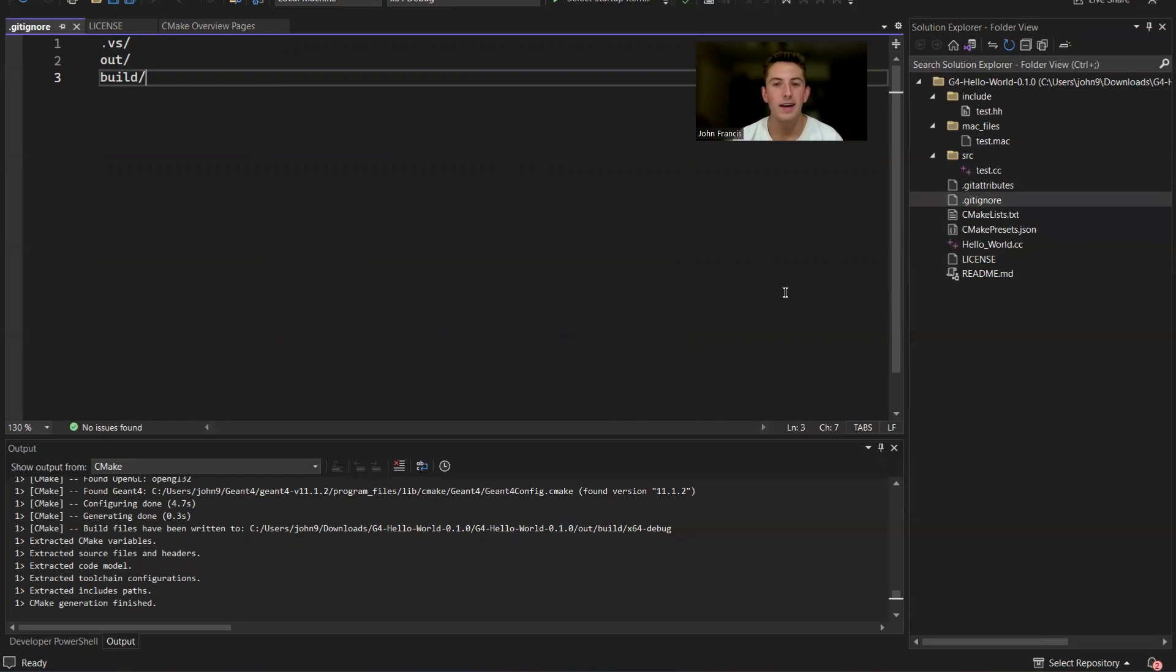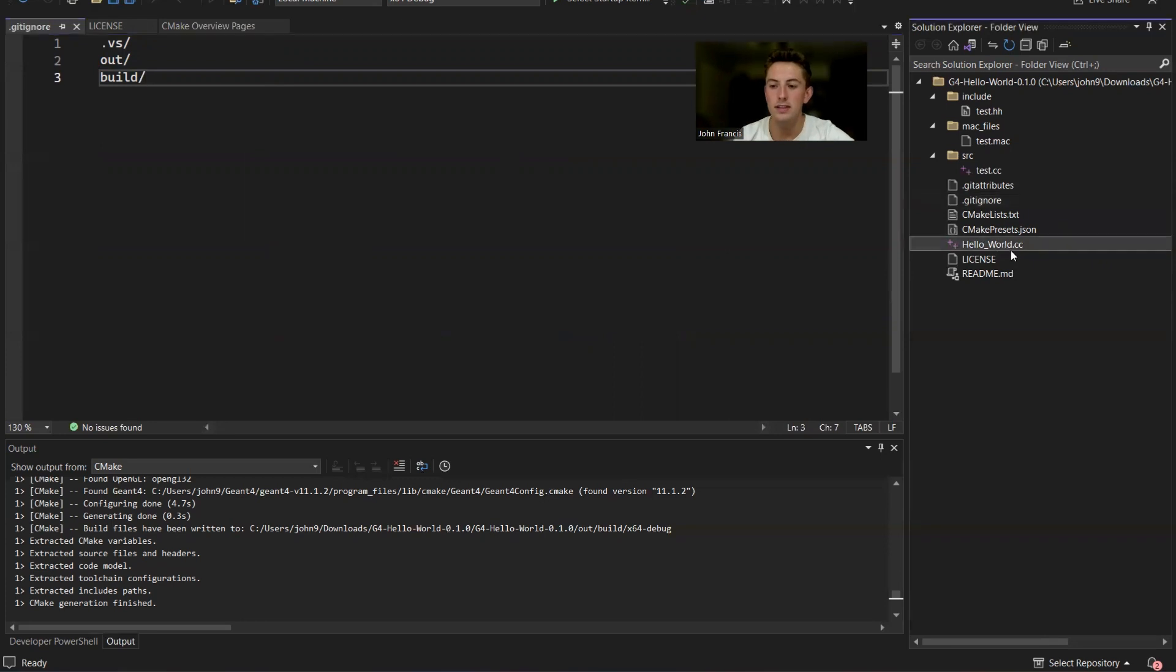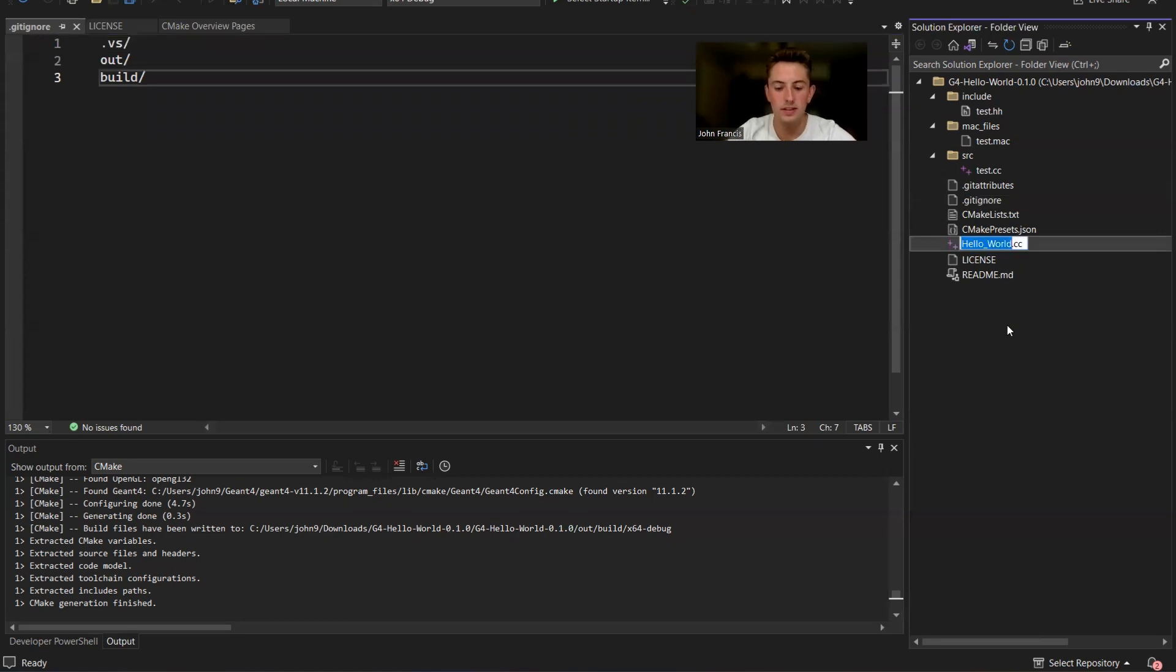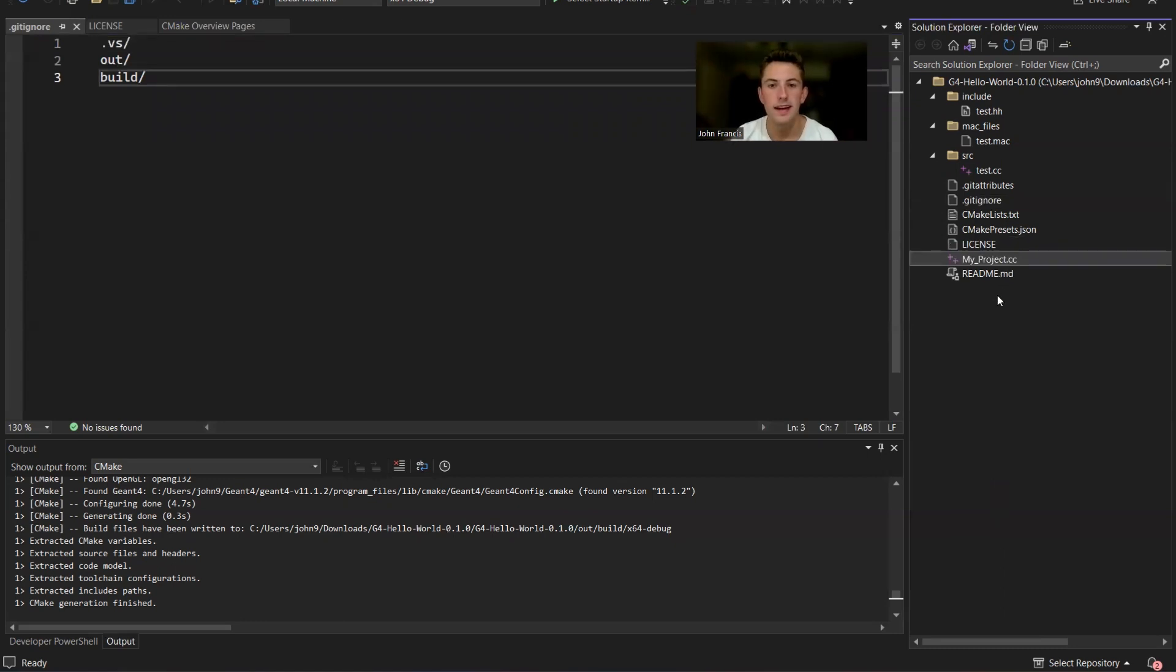All right. So now I'm going to show you how you can customize this project for yourself. So first step is you can find this hello world.cc file and change the name of it. So you can click on that and just change it to my project.